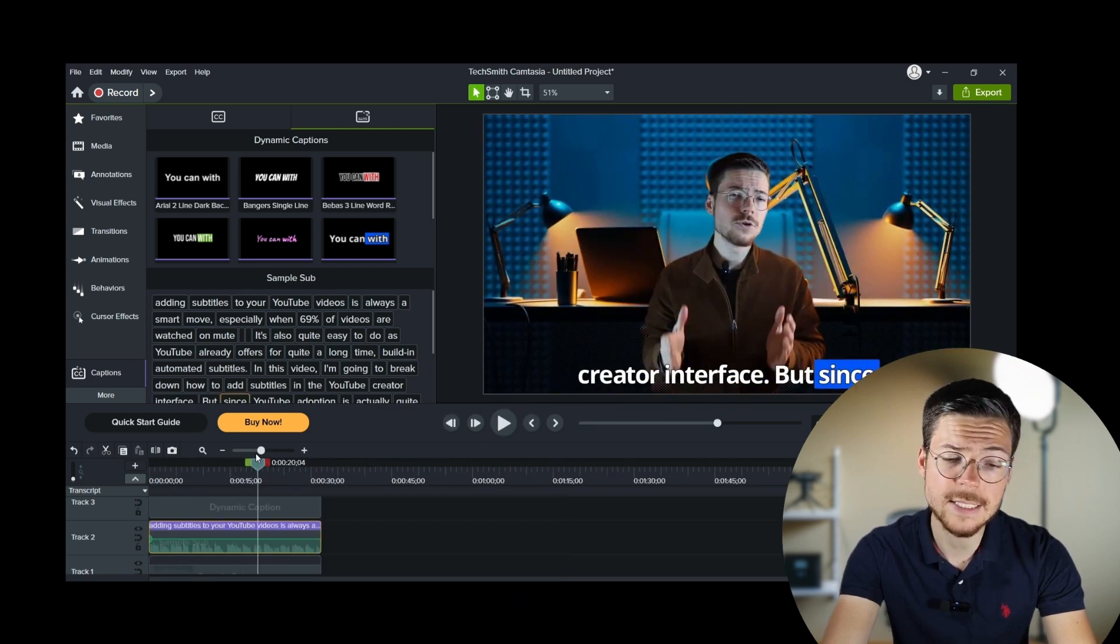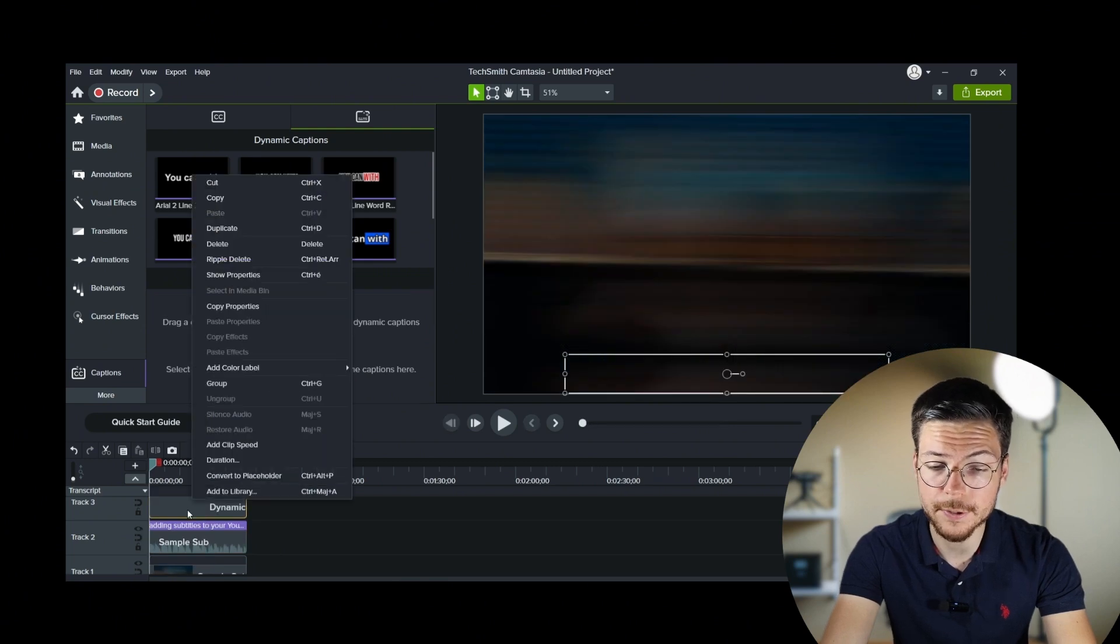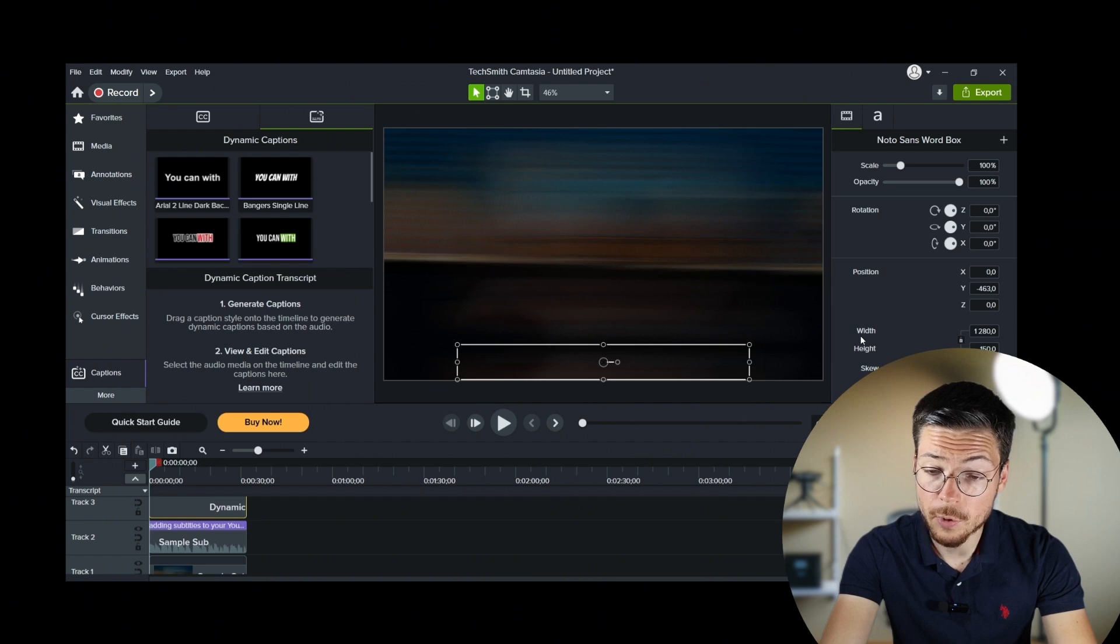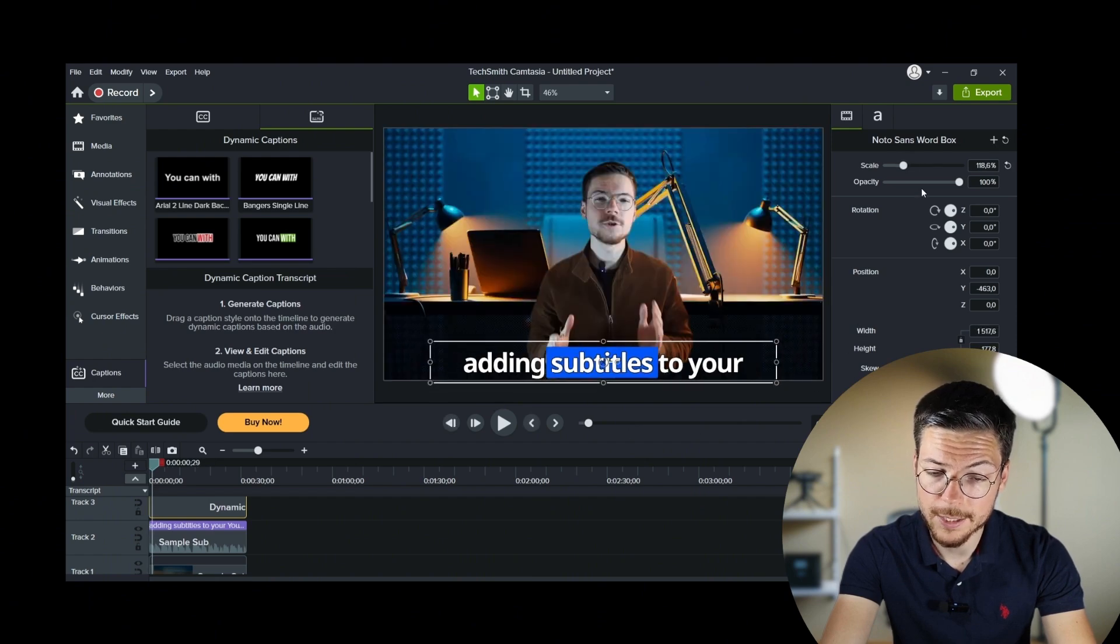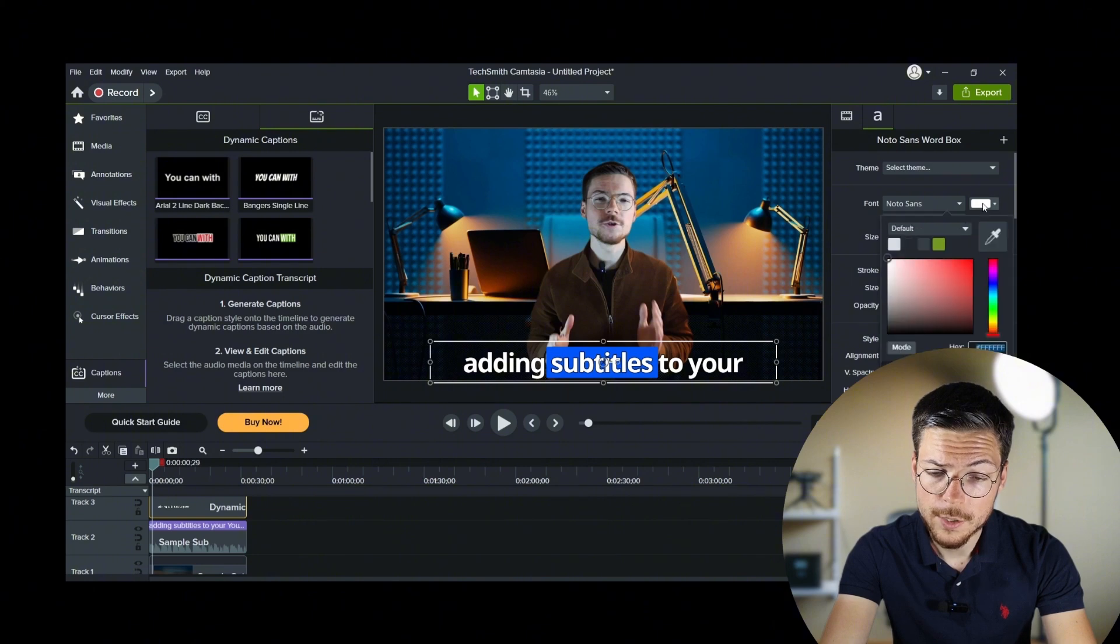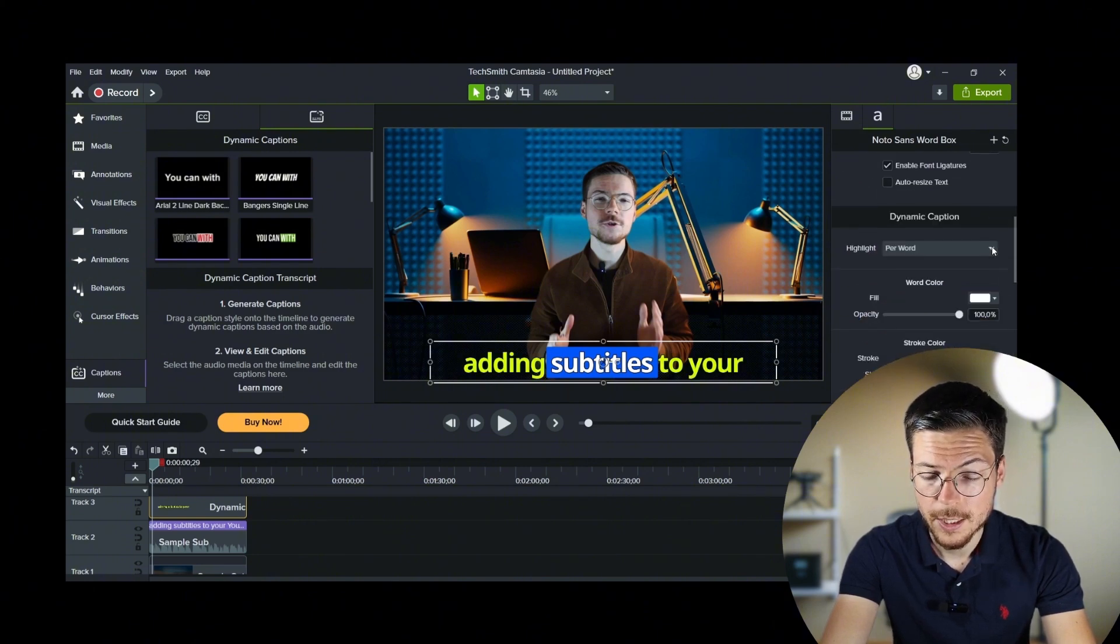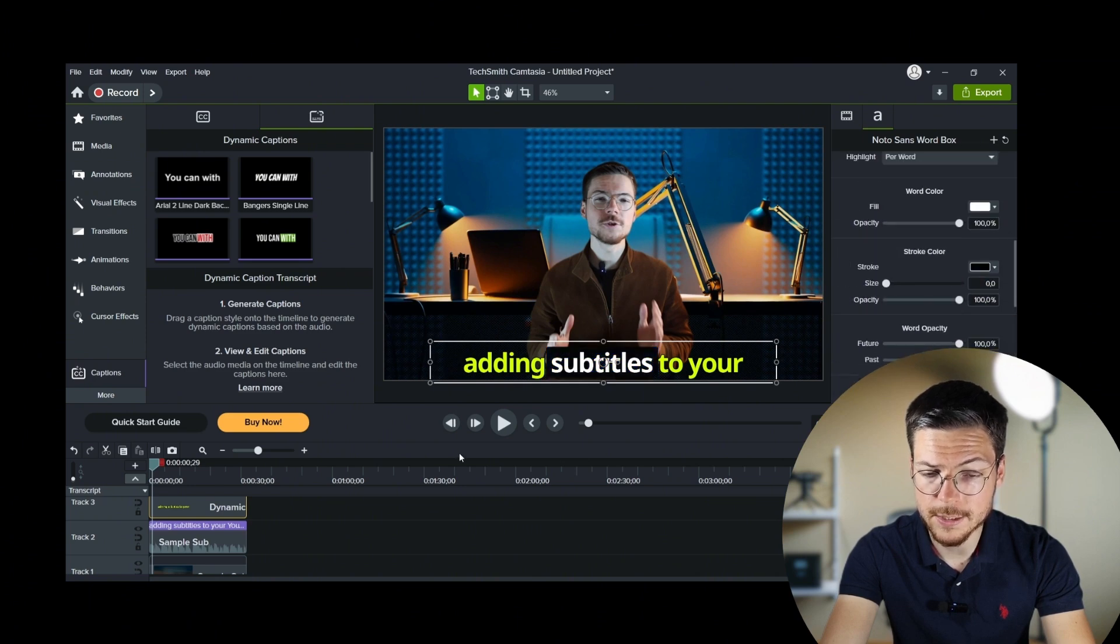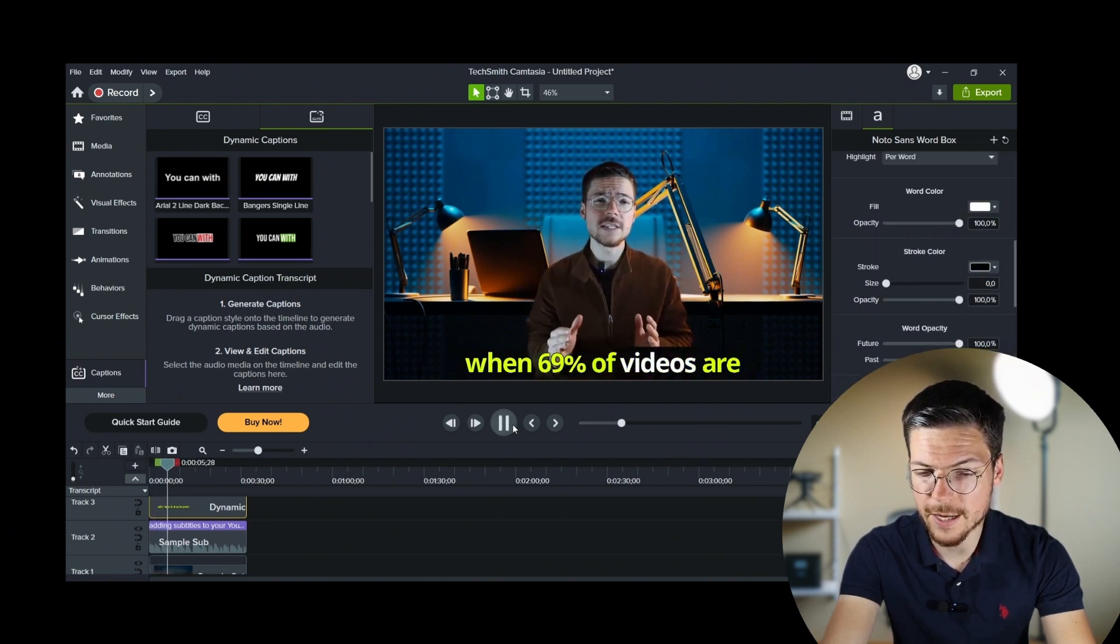Finally, Camtasia also allows you to customize the appearance of your captions. To do that, click on the property of the dynamic caption track. On this new window, you can adjust the font, size, color, and positioning to match your brand or video aesthetic. Just something like that, for example.